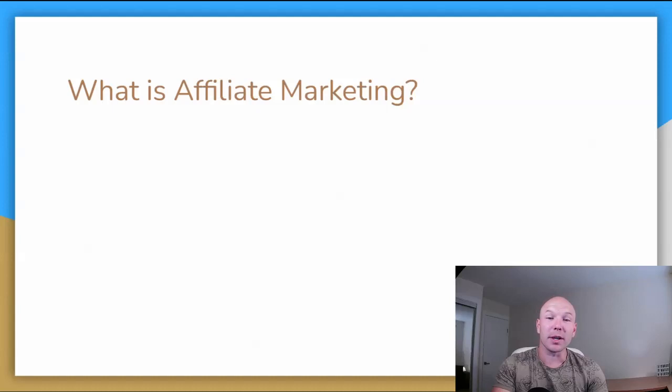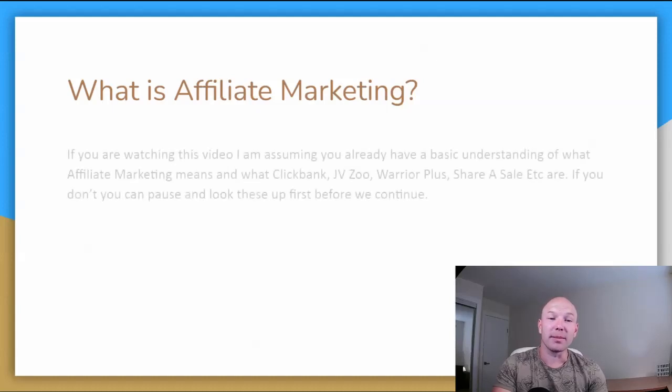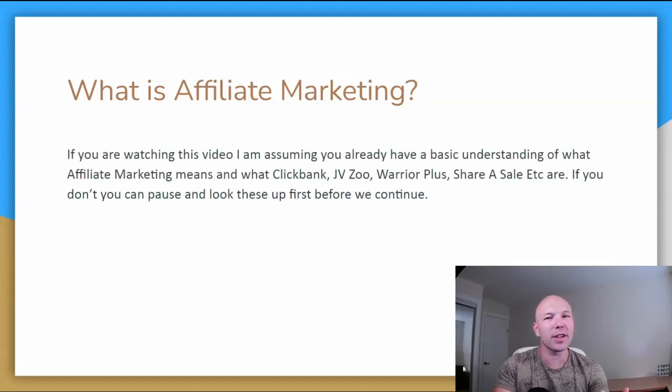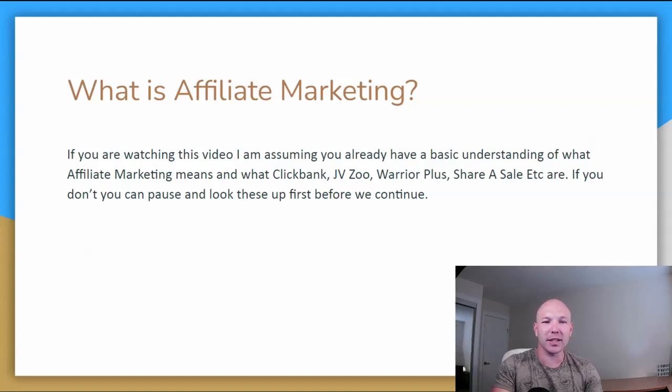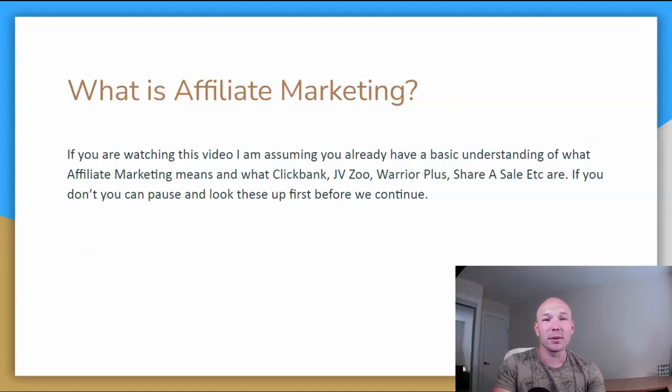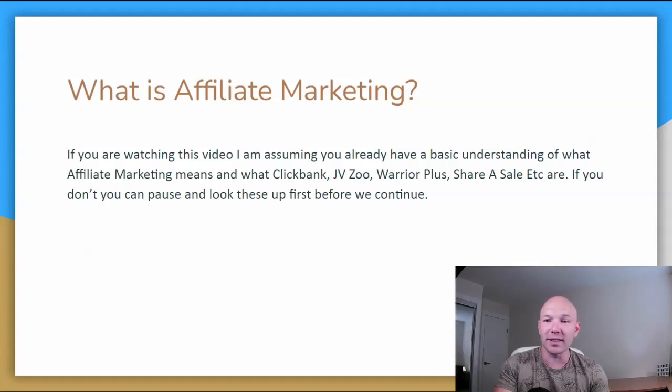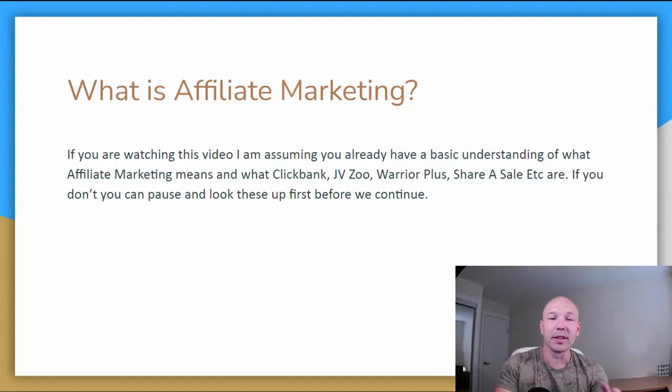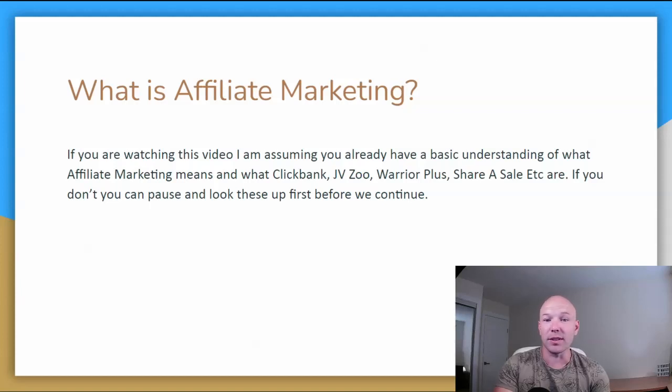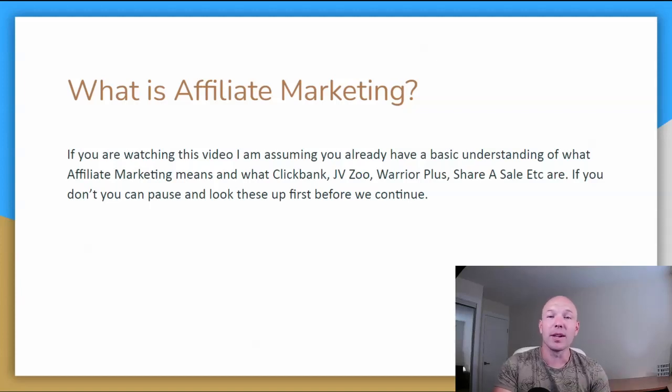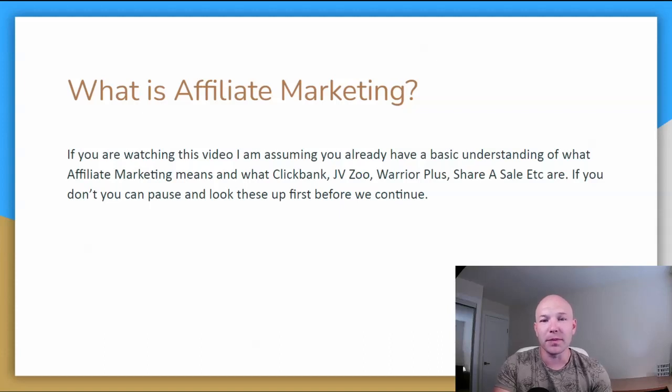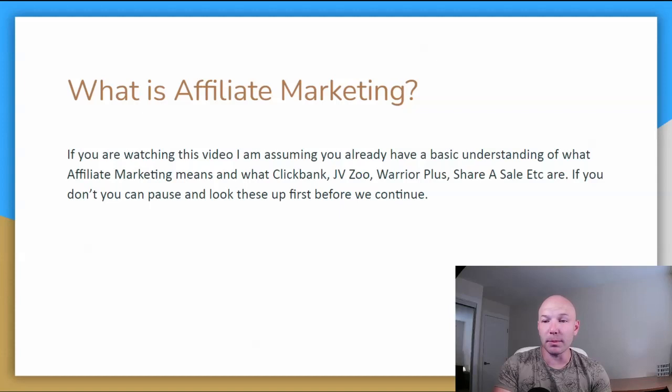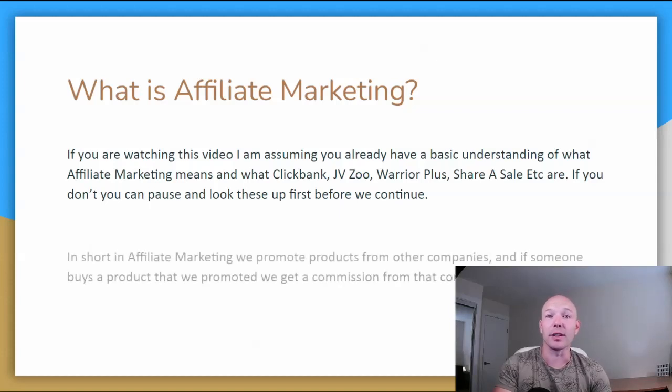So what is affiliate marketing? If you're watching this video, I am assuming that you already know the basic understanding of what affiliate marketing means, what ClickBank is, JVZoo, Warrior Plus, all these other affiliate sites. So if you don't, just hit the pause button, look those videos up. There's tons of videos on the internet, on YouTube, explaining what ClickBank is, how to set those up.